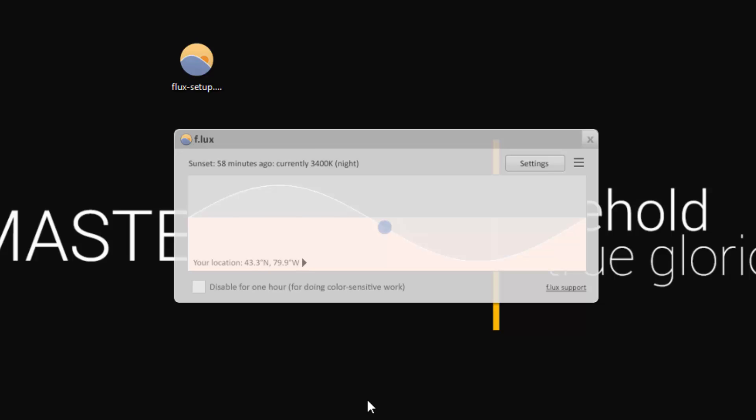Otherwise though there isn't much else. You can disable it for an hour if you're doing some color accuracy work. As you can tell when it tints, it does change the colors slightly. It's not a big deal in my opinion, but if you're doing color specific work you may want to disable it.